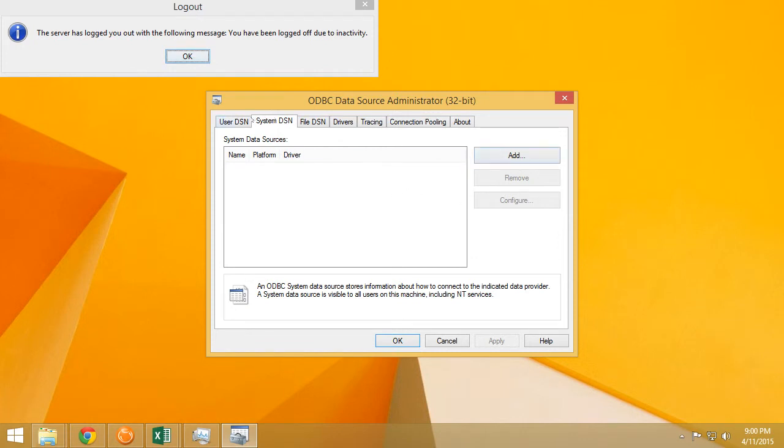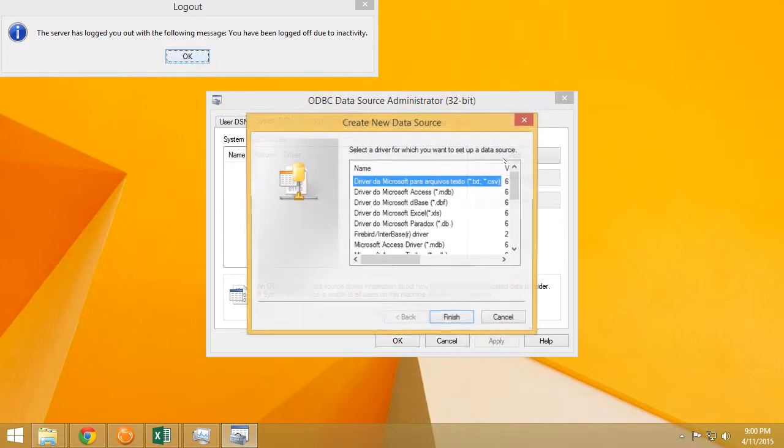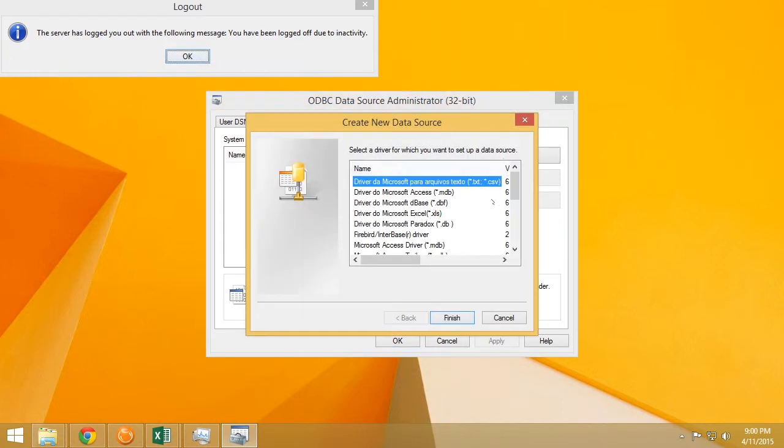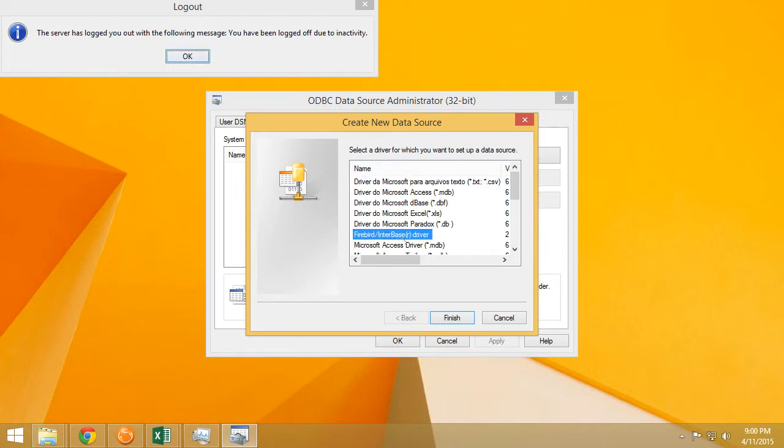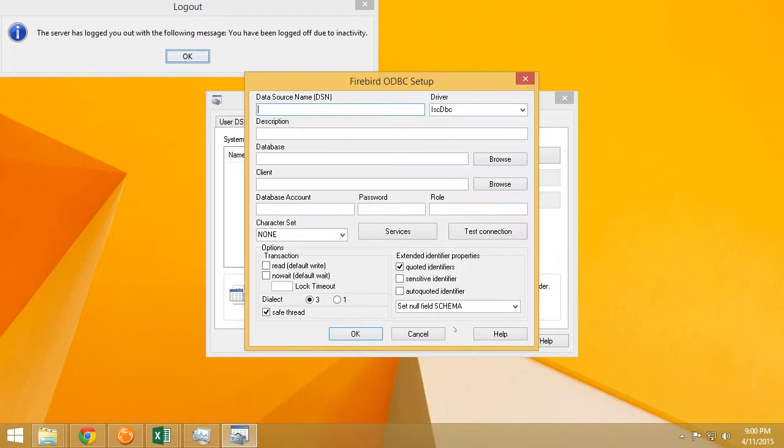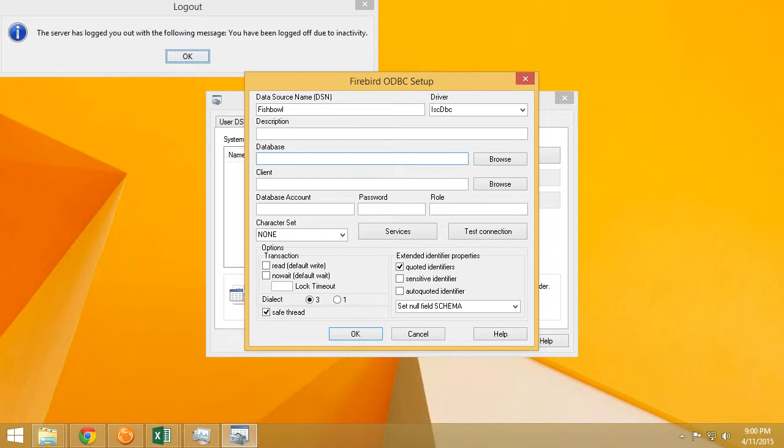What I clicked on was System DSN because we're going to make a connection name for all the applications that are running on this computer, and then we're going to click on Add. Then we're going to navigate to the Firebird driver entry, then click on Finish. I usually give my connection names something like fishbowl. That's the name that is given inside of Fishbowl inventory's documentation.